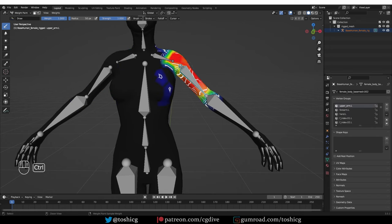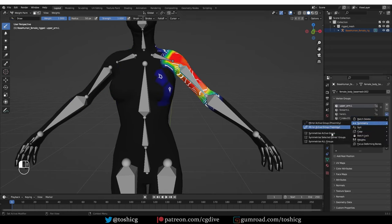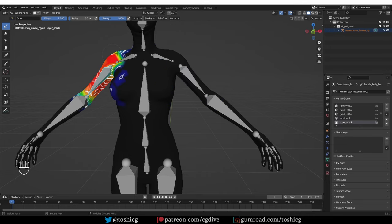And then I go to the other arm and these changes that I did are not mirrored on this side. So select this side, go to this menu, Symmetry and Symmetrize Active Group. Then if you go to this arm, you'll see that it has been symmetrized.